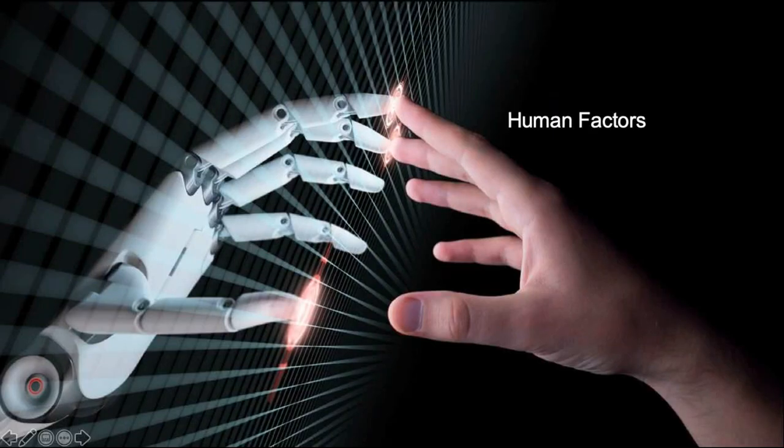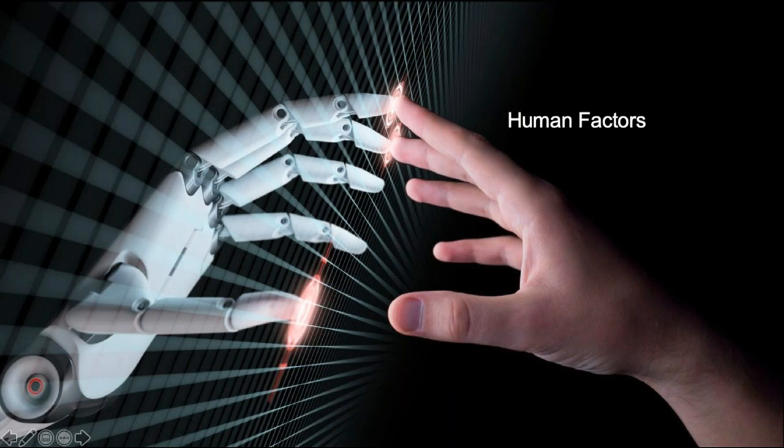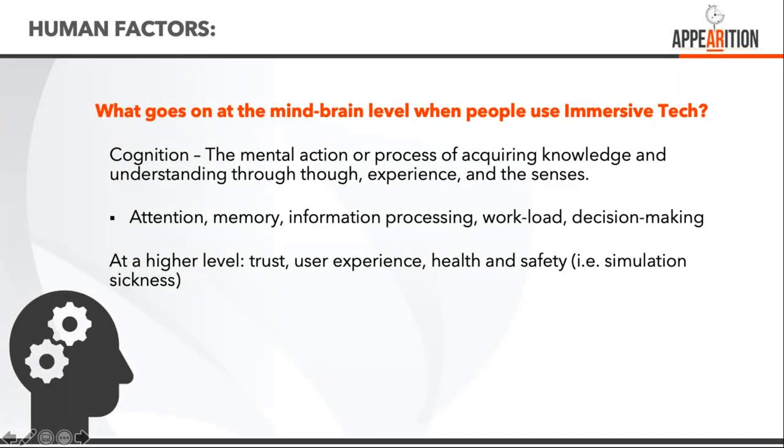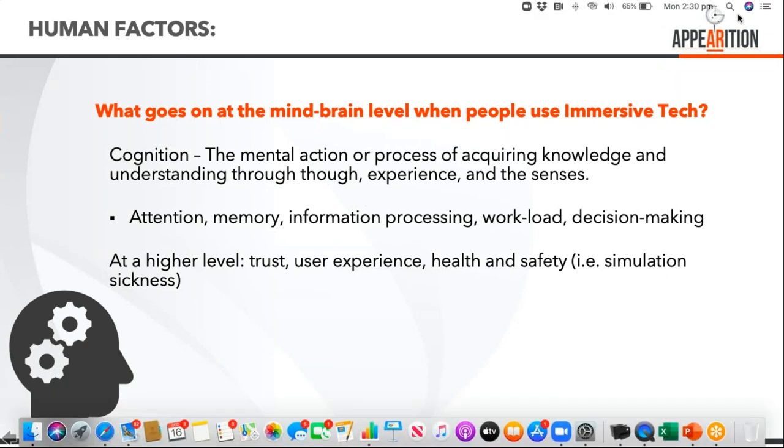The other challenge is the human side of the equation. We're doing a lot of work with universities. We've sponsored a PhD student at Swinburne University working across a range of industries to understand how humans are interacting and what impacts this technology is having on their decision making. Human factors include cognition - the mental actions and processes humans go through in acquiring and understanding knowledge through thoughts, experiences and senses.